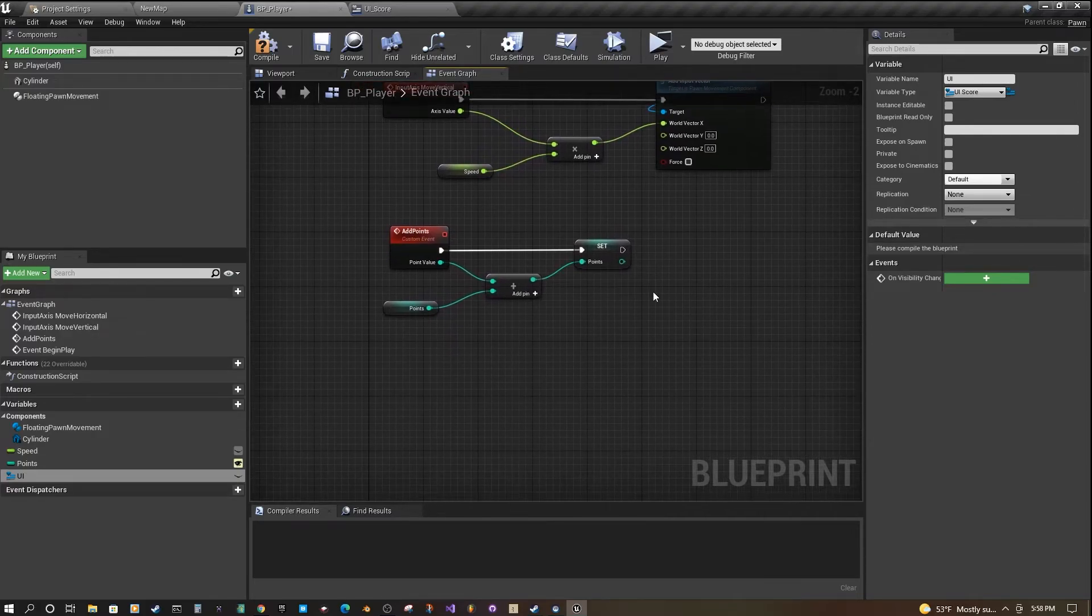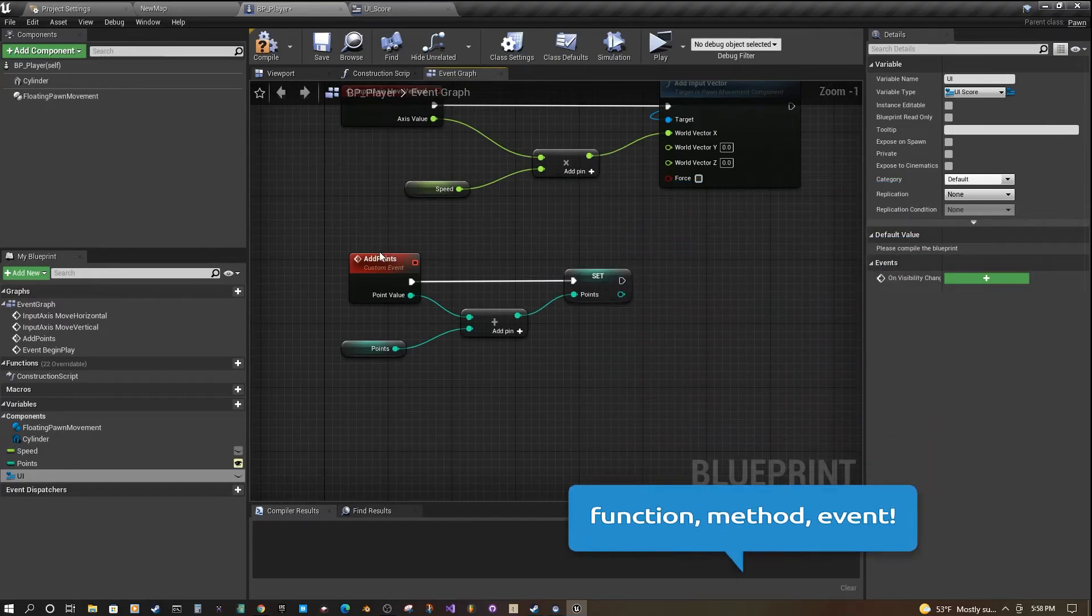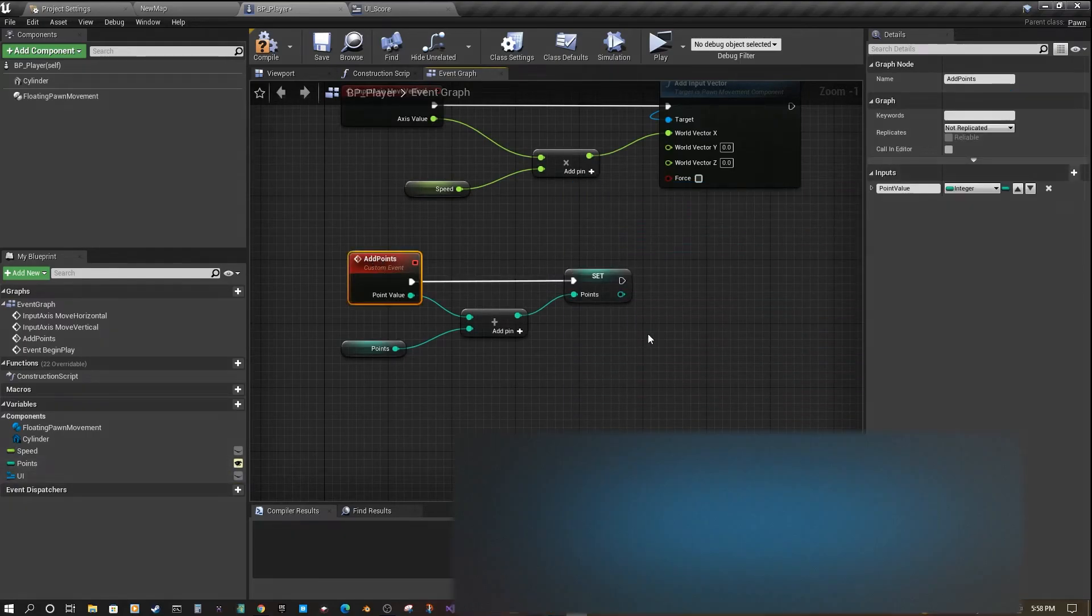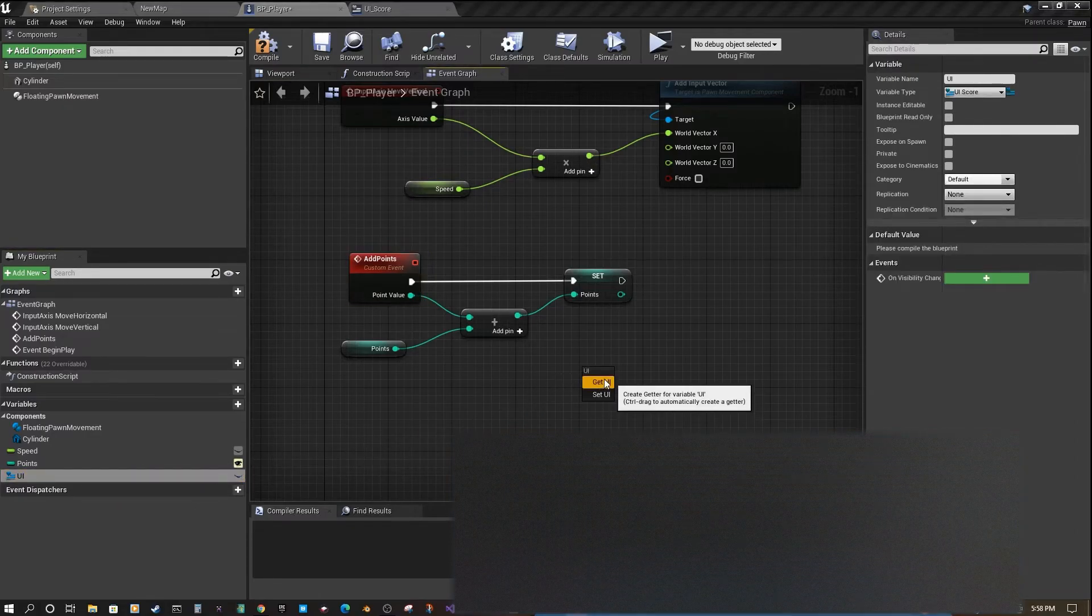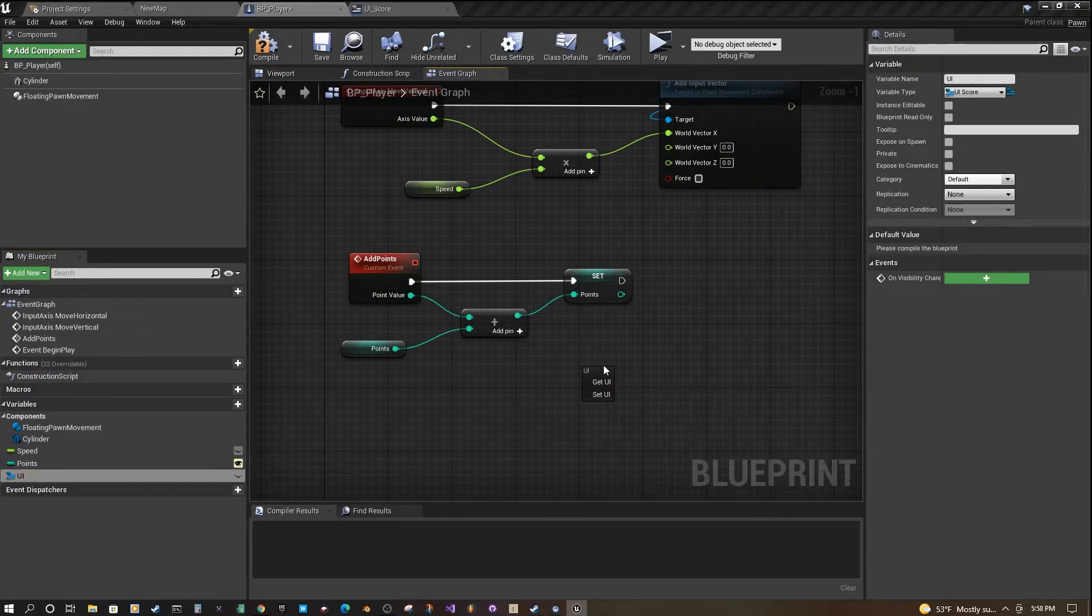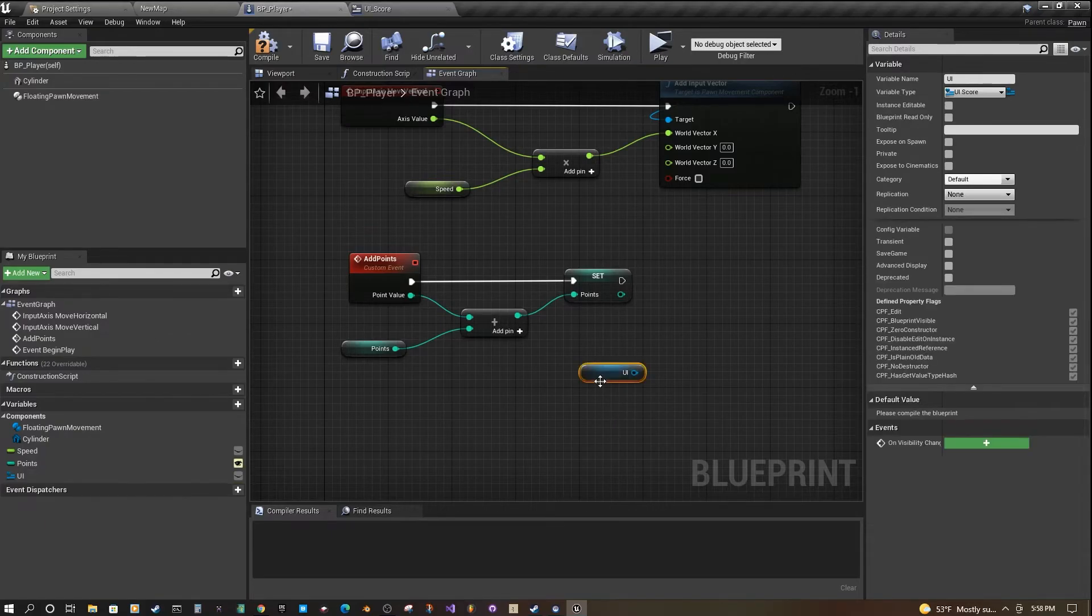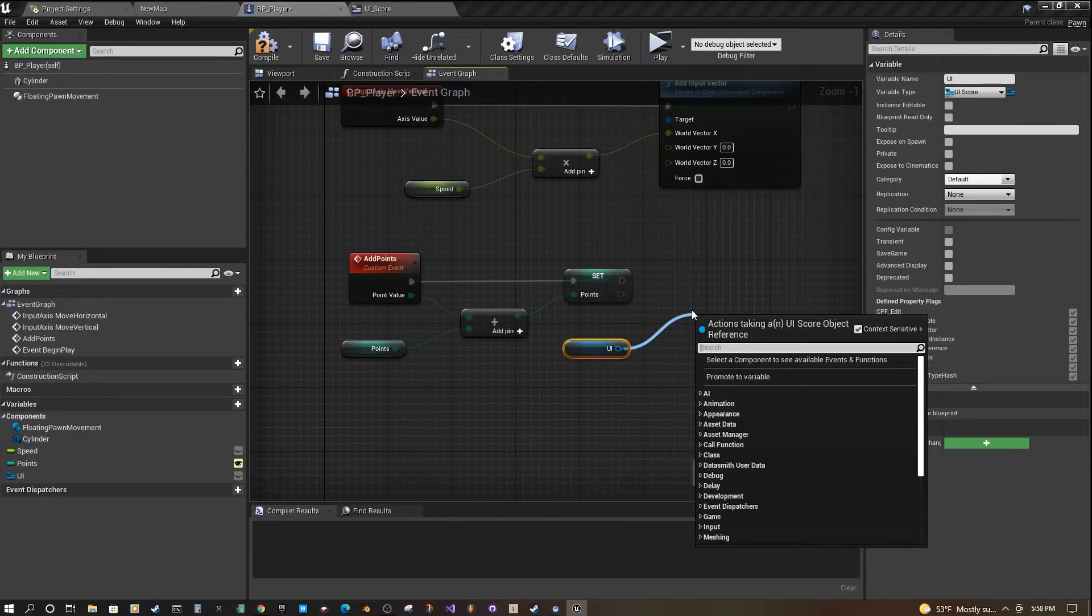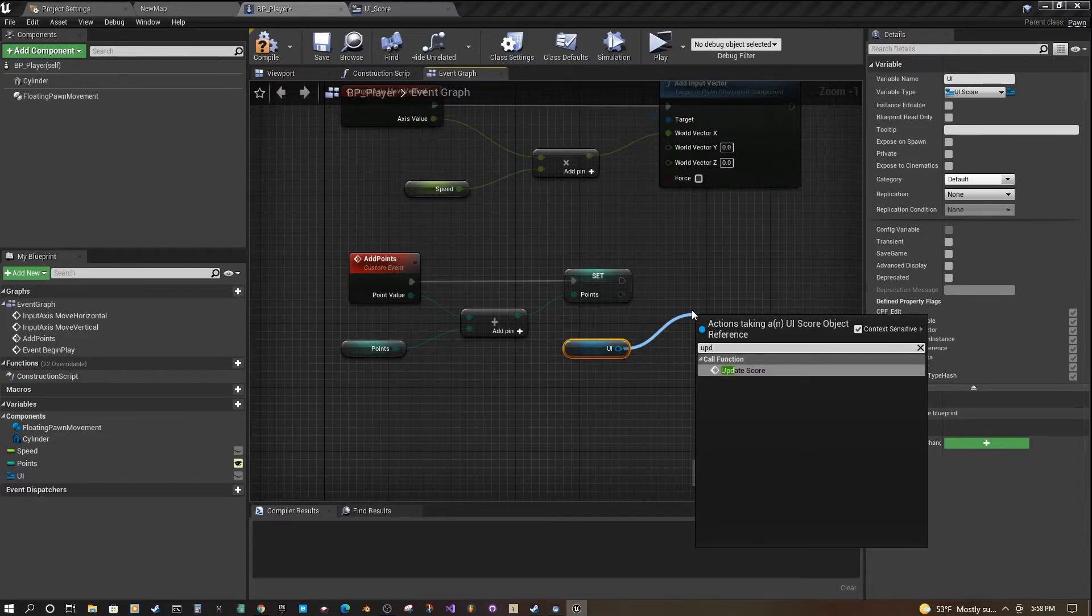Now if we come down to our add points method, or function, or event, once we increment our points, we're going to trigger the event on our UI. Just get the UI here, pull off of it, and type update score, or update, and it will find the event that we want here.